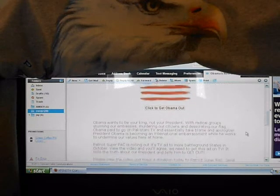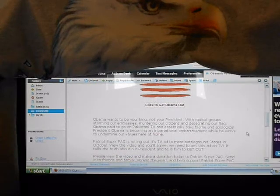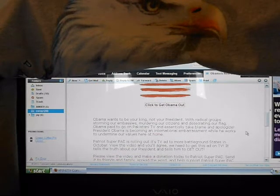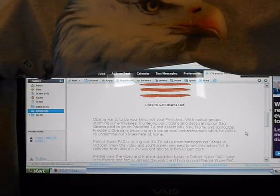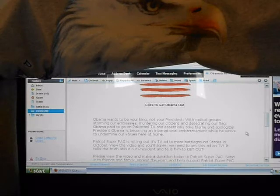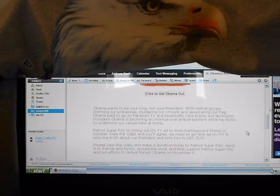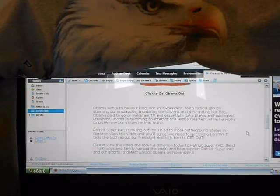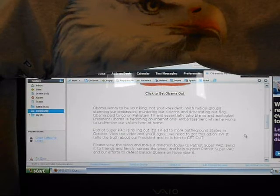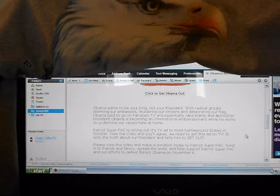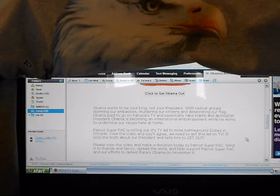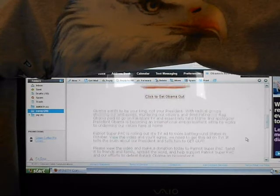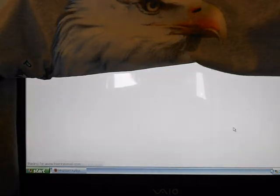Obama wants to be your king, not your president. With radical groups storming our embassies, murdering our citizens and desecrating our flag, Obama paid to go on Pakistan TV and essentially take blame and apologize. President Obama is becoming an international embarrassment while he works to undermine our values here at home. Okay, Patriot Super PAC is rolling out its TV ad to more battleground states in October. If you hear this video and you agree, you'll need to get this ad out on TV. It tells the truth about our president and tells him to get out. It's a little bit too late in the game because he still won the election, but it's still a good video. You've got to see it.